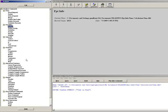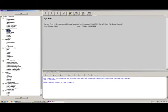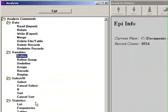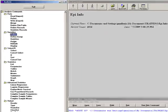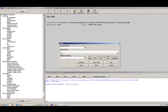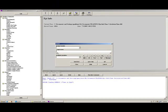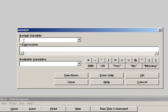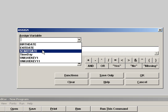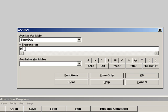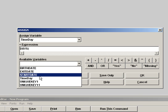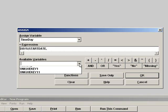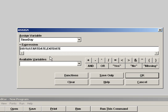Then we're going to assign that variable. We'll assign 'time day'. It's going to be equal to the function days with our variable start date, comma, and our variable exit date in parentheses.